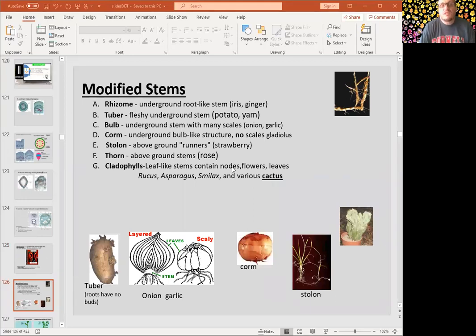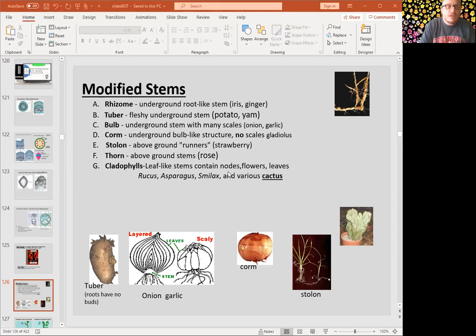Modified stems are botanically stems but they don't necessarily look like typical stems — like rhizomes, tubers, bulbs, corms, stolons, and cladophylls.